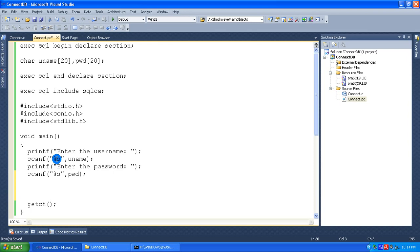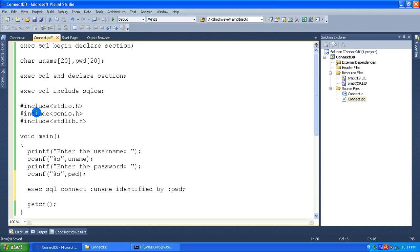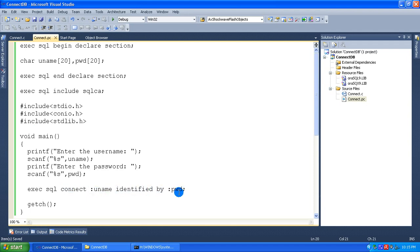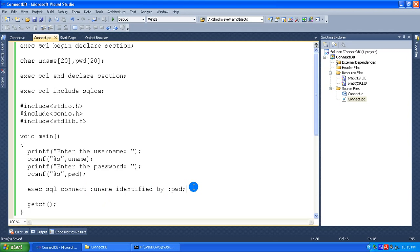Now I want to connect to the database, so I am going to write the embedded SQL statement. The statement must start with the words EXEC SQL, which means execute the SQL statement. I am writing: EXEC SQL CONNECT :uname IDENTIFIED BY :password. This is a normal SQL connect statement. The main difference is that variables used in SQL statements must start with the colon symbol — CONNECT :uname IDENTIFIED BY :password.